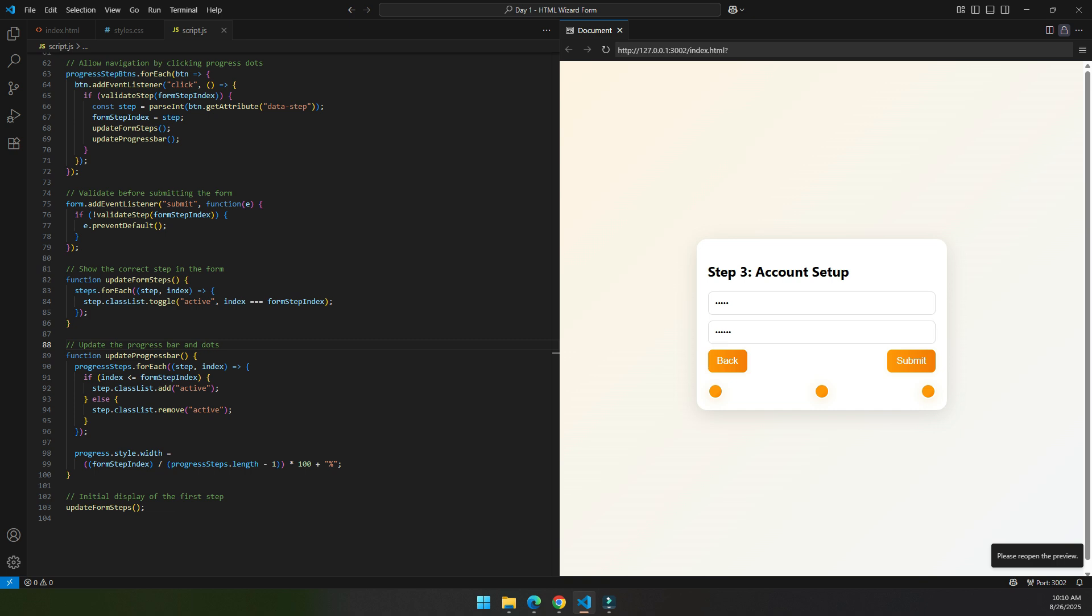And here you have it, a complete modern and user-friendly multi-step form widget. The full code for this project is available at the link in the description. What other kind of tutorial would you like to see? Please let me know in the comment section below. Don't forget to like and subscribe for more web development tutorials. Thanks for watching.